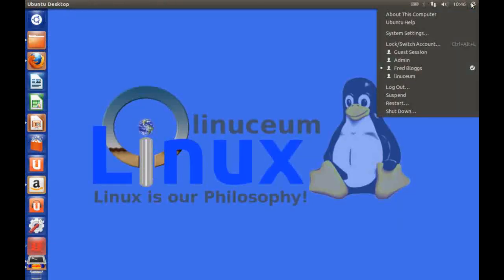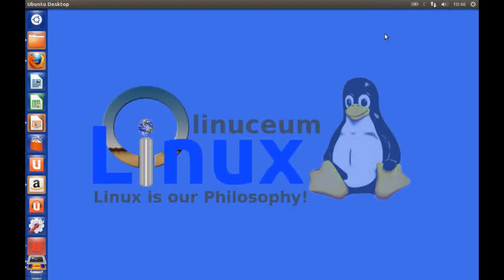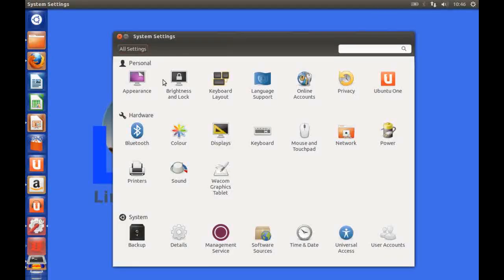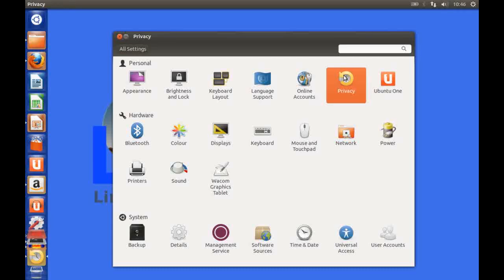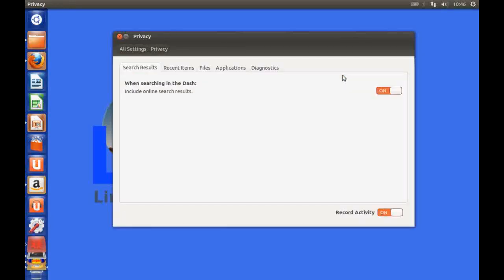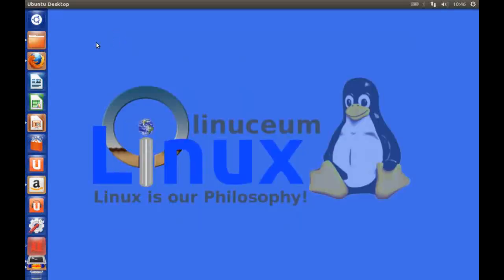But if you go to the system settings menu and choose the option privacy, what you can do is you can switch off the search in Dash. So I can click that to off, click that down.